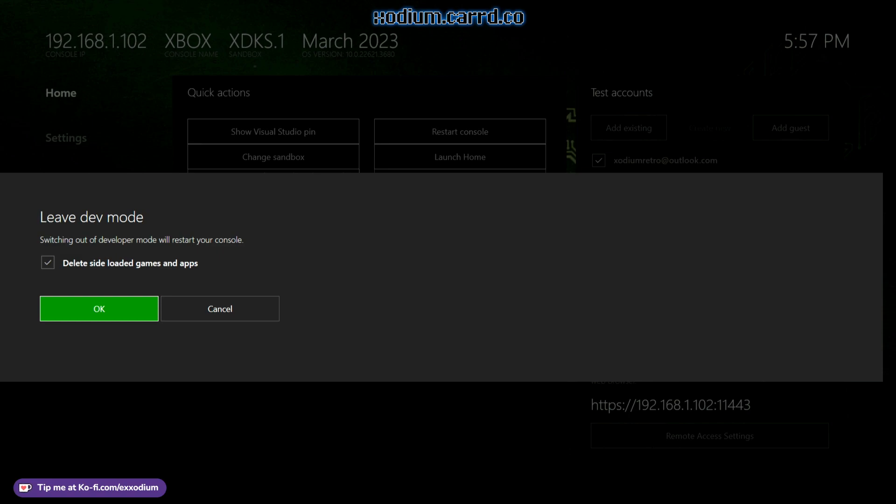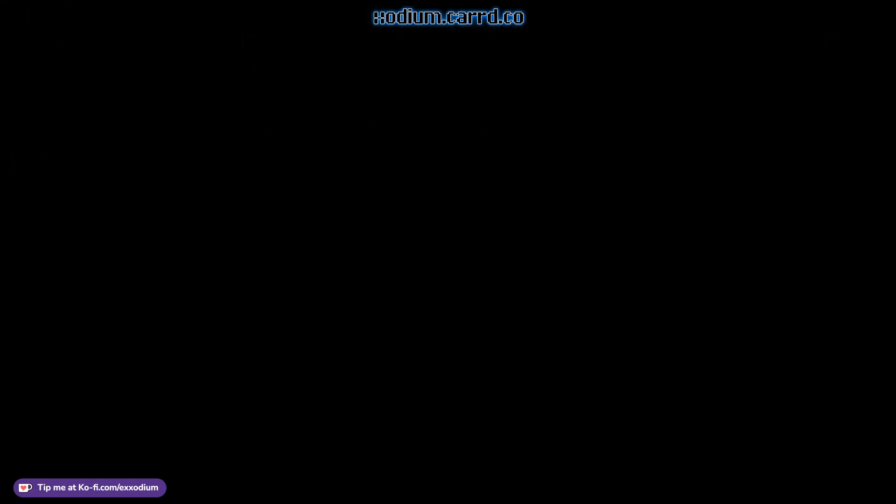I have to manually hit the up button, deselect that checkbox, and then hit OK, and it'll jump right back into retail mode, just like this.